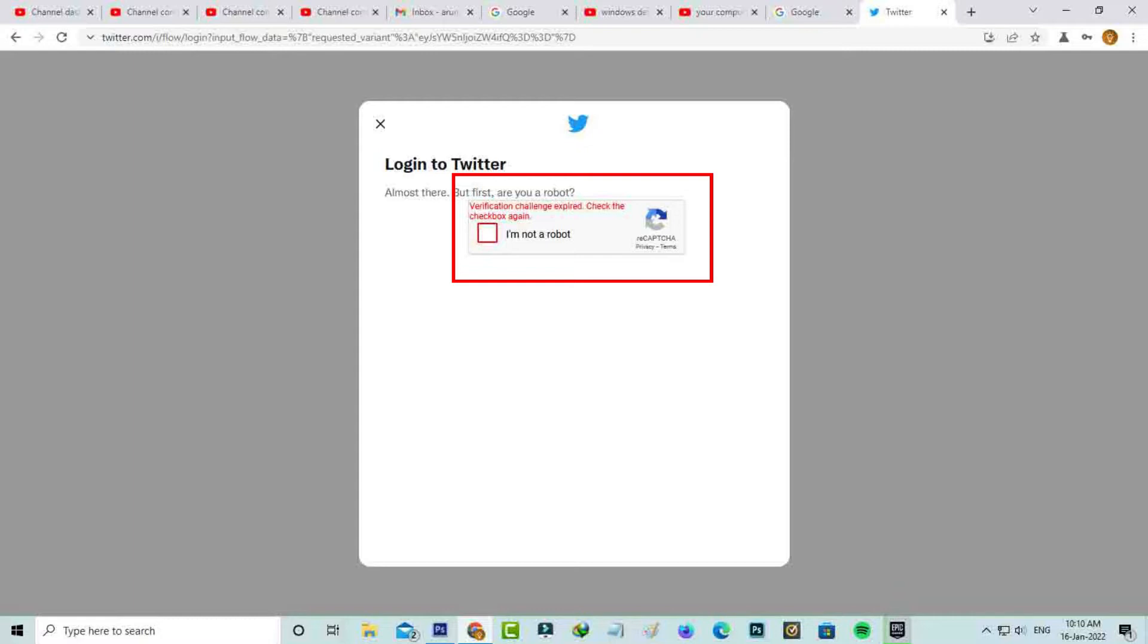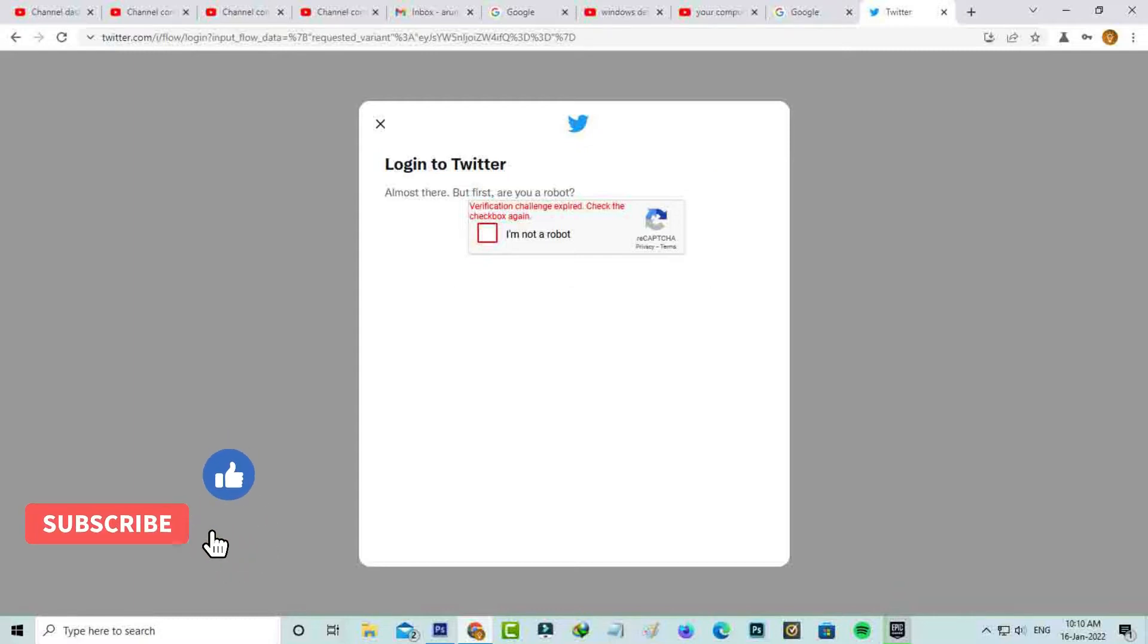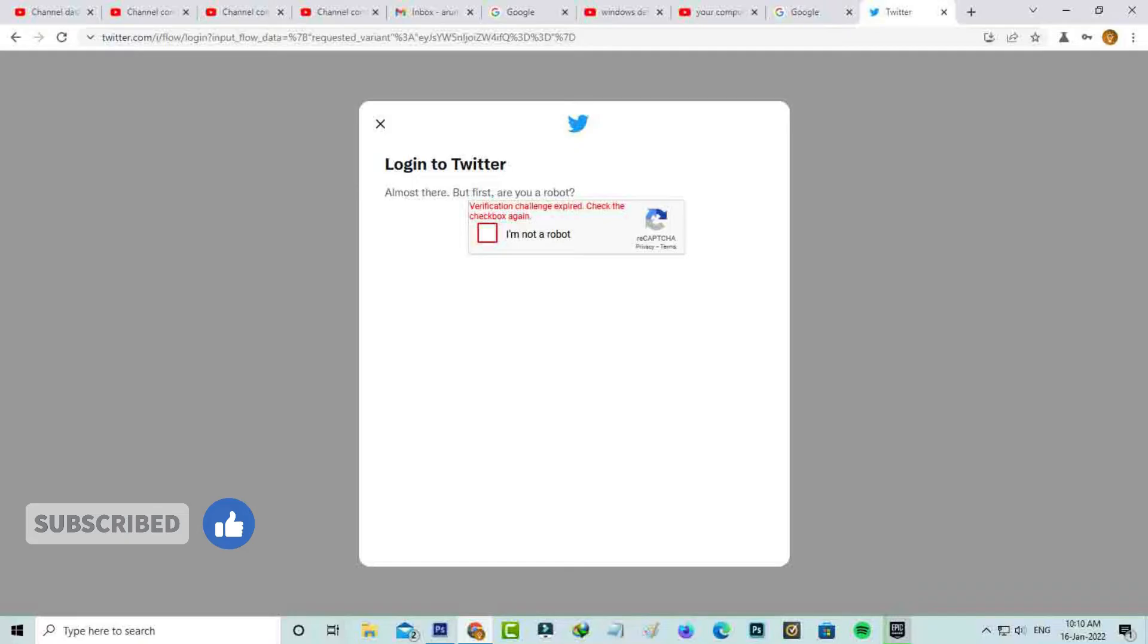So how to fix this issue? Before going to the tutorial, first of all, why does this error occur?